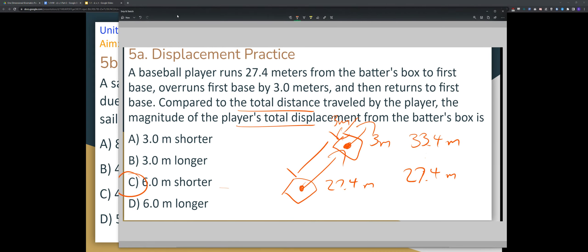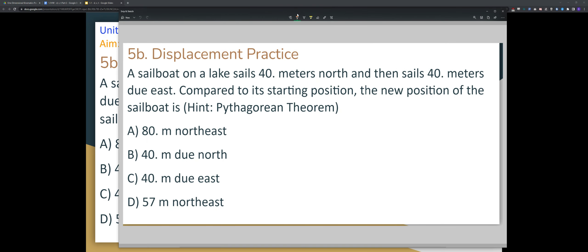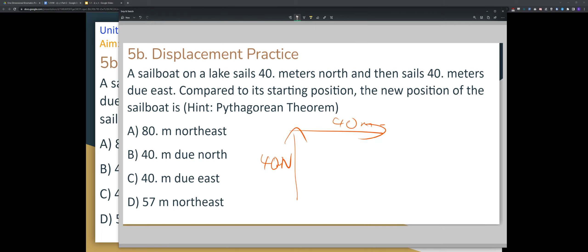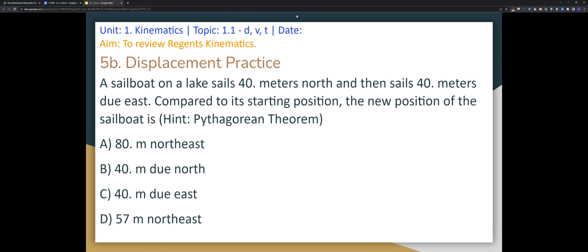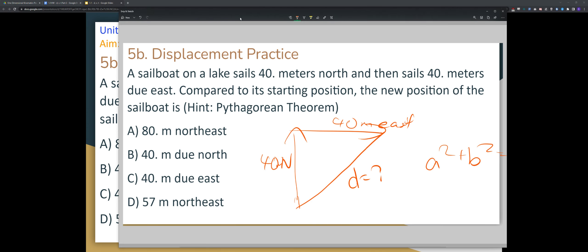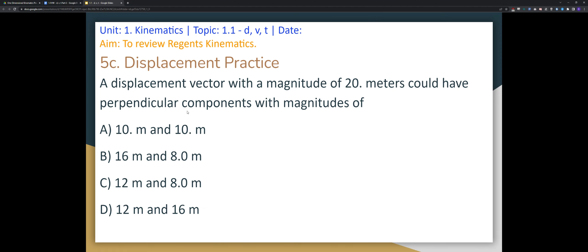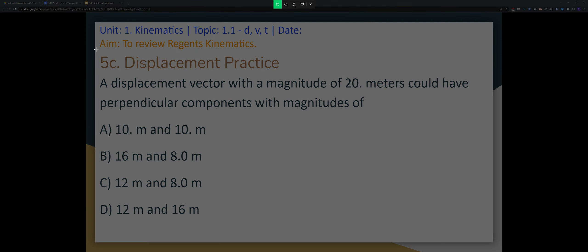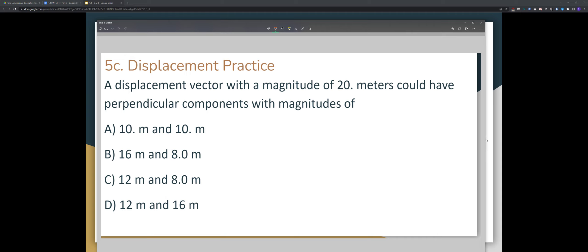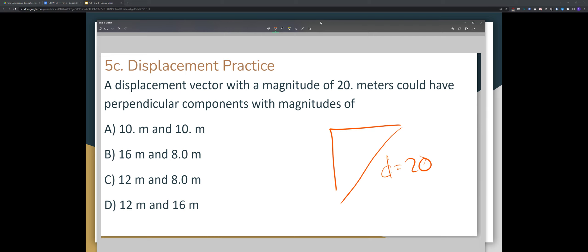For the sailboat problem, you use the Pythagorean theorem. You travel 40 meters north and 40 meters east. What is your displacement from your starting position? Using A² + B² = C², the answer is D — 57 meters. Similarly, the next problem gives you the displacement vector, and you need to find the perpendicular components.